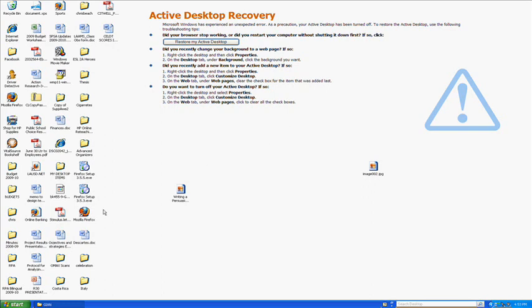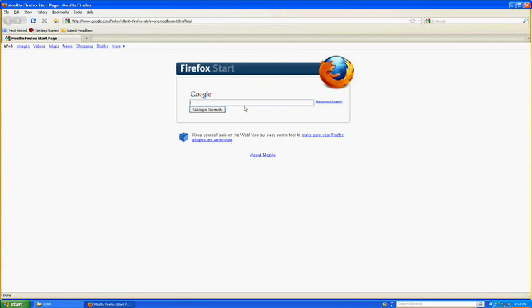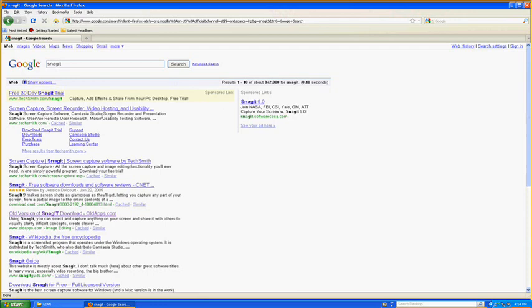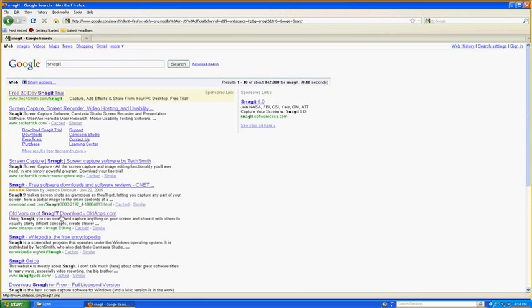The first thing you want to do is open up your internet browser. The next thing you want to do is on your search engine type in the word Snagit. Now don't click on the first link, scroll down to the one that says old version of Snagit download oldapps.com. Give that a click.